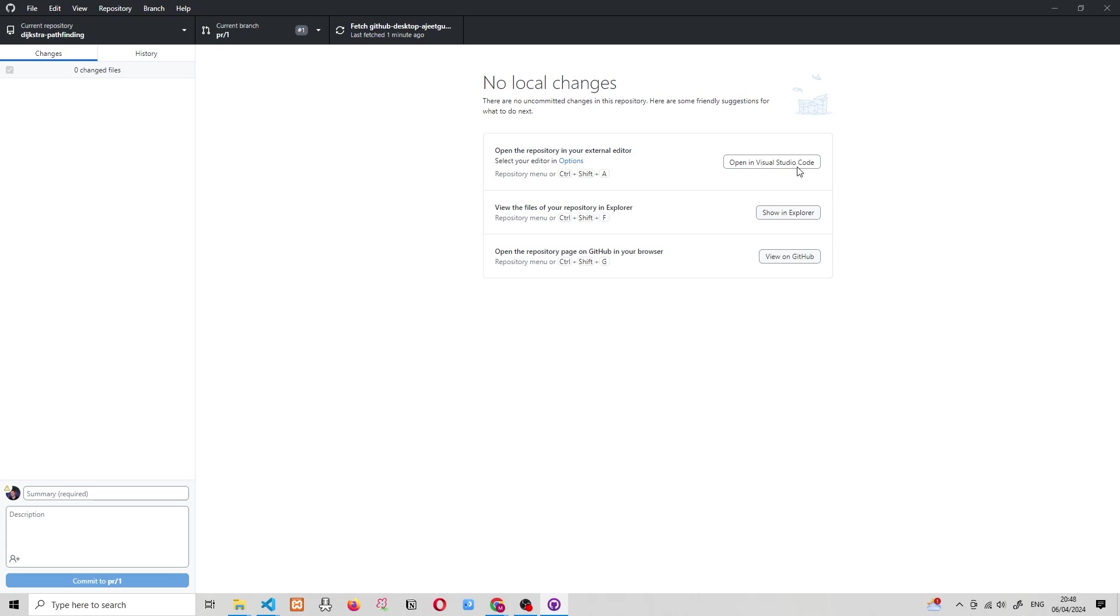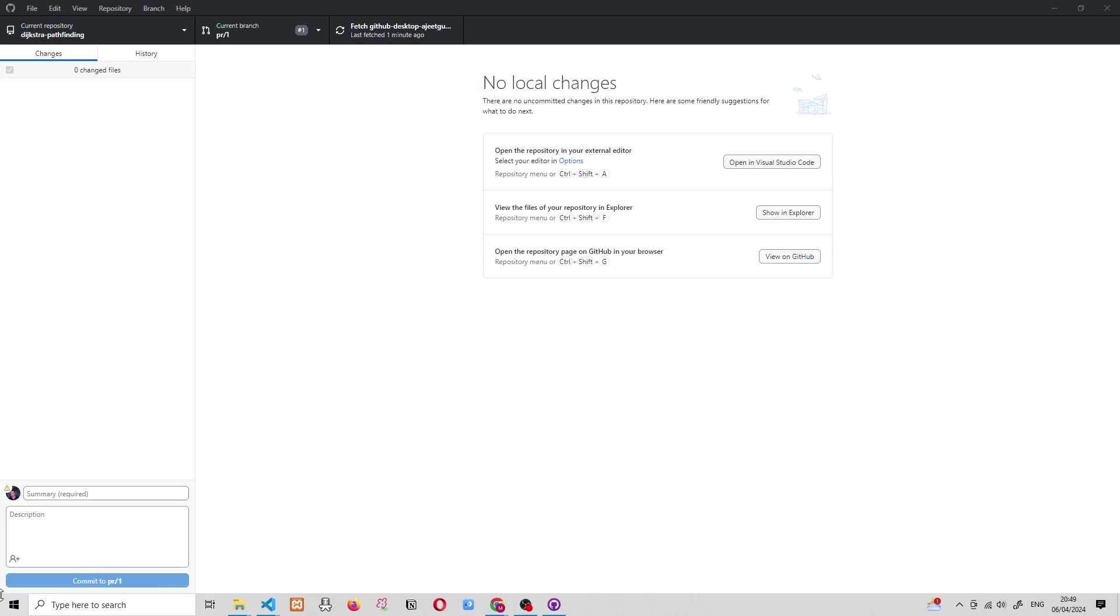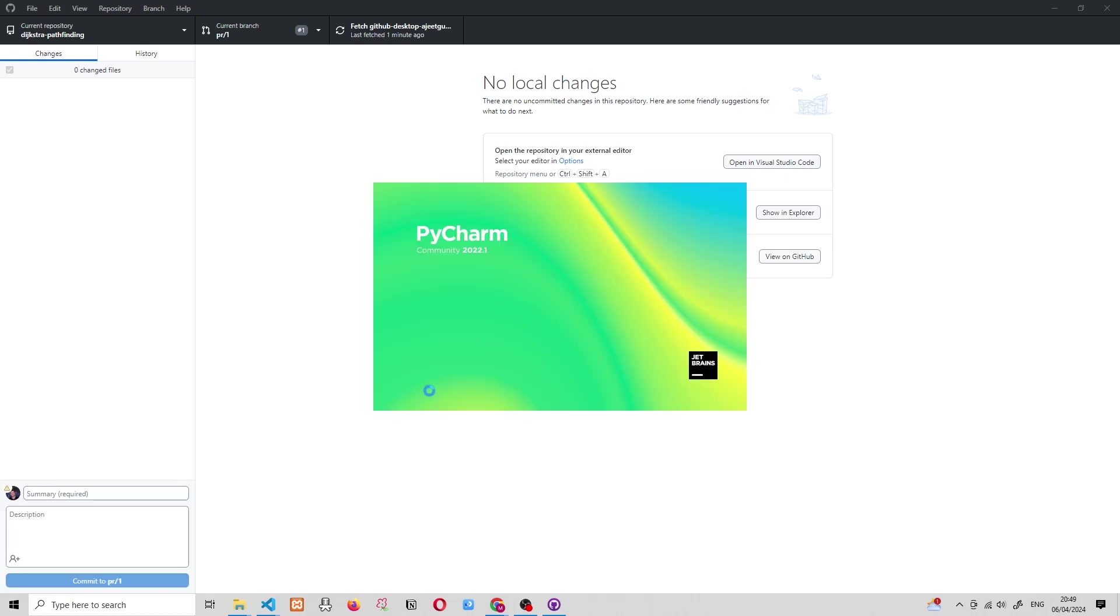And we have a couple of options over here. So we can either open this project in Visual Studio Code. Now, I don't want to do that because that is a Python project and I want to open it in PyCharm. We can also go ahead and view this on GitHub. We just had GitHub open. We don't want to do that. And we can also look at all this in the file explorer. So instead of doing any of these options, I'm simply going to go ahead and open PyCharm.